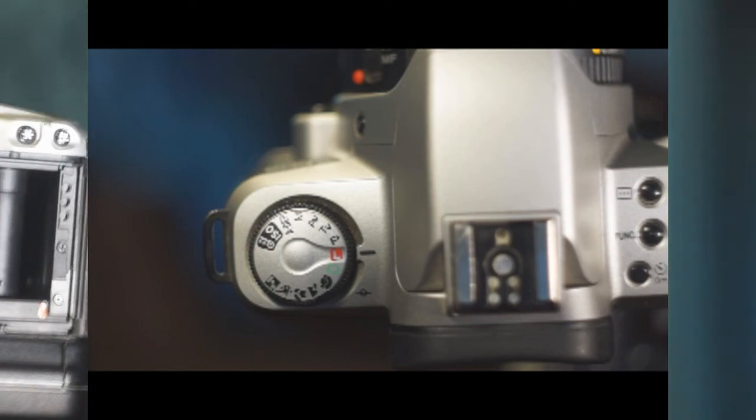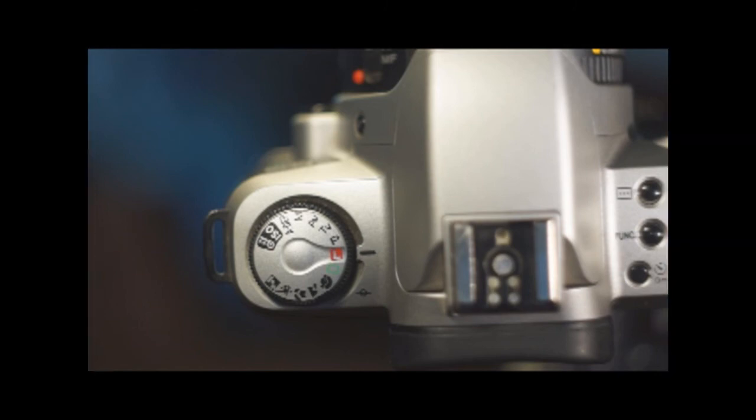Manual exposure where you can change every setting. AV, so aperture priority. Why the V, I don't know. In this mode you can set the aperture and the camera will do the rest.